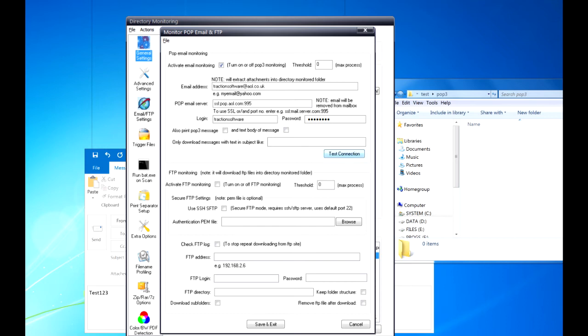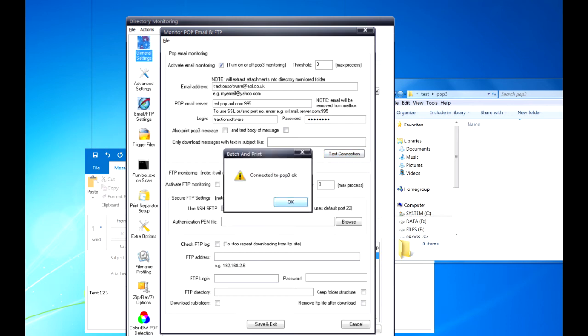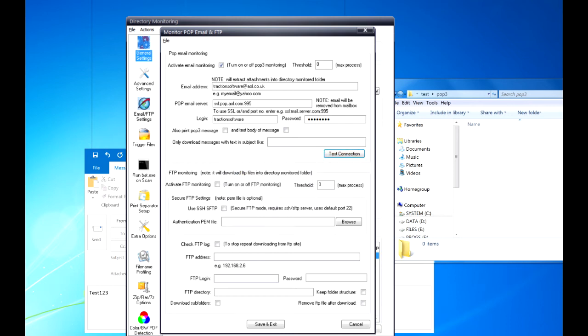Now once you've got it set up, you test the connection. So it's connected OK. Now save and exit.